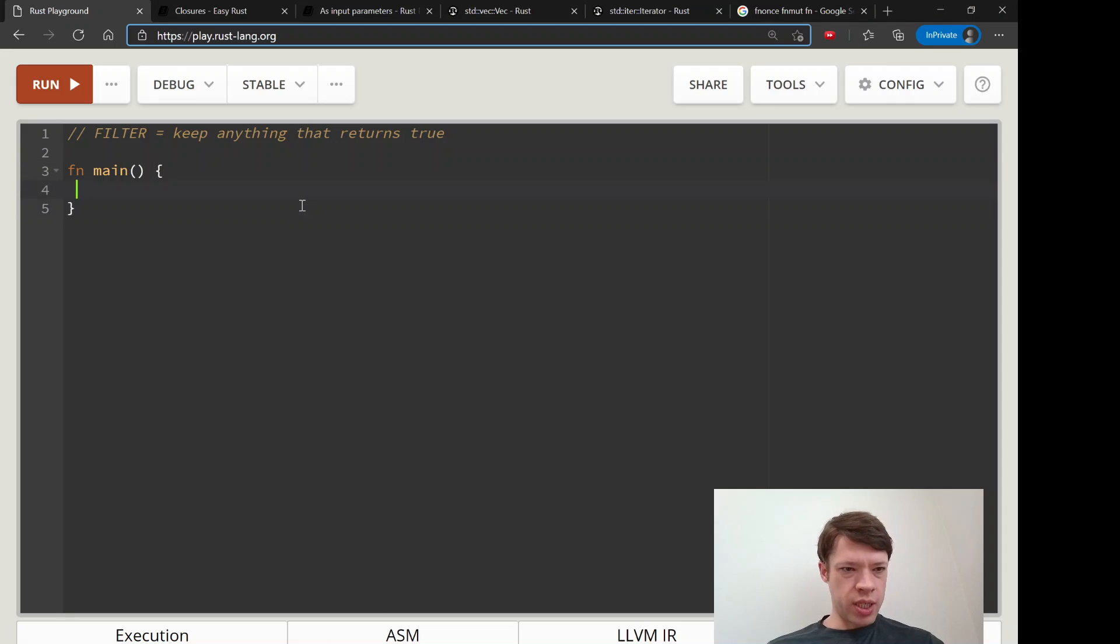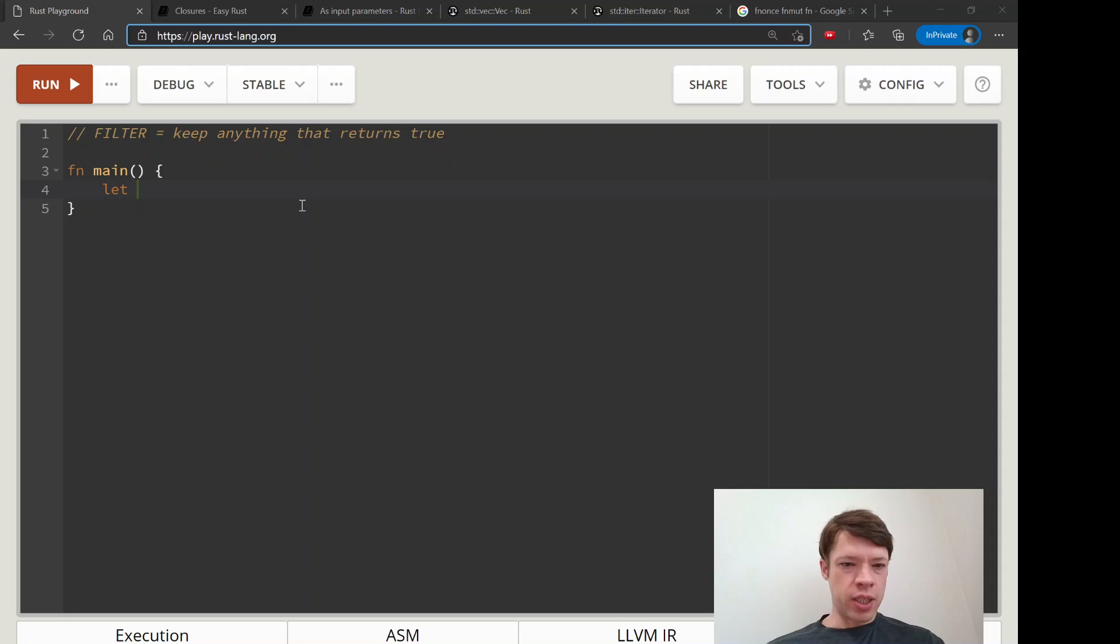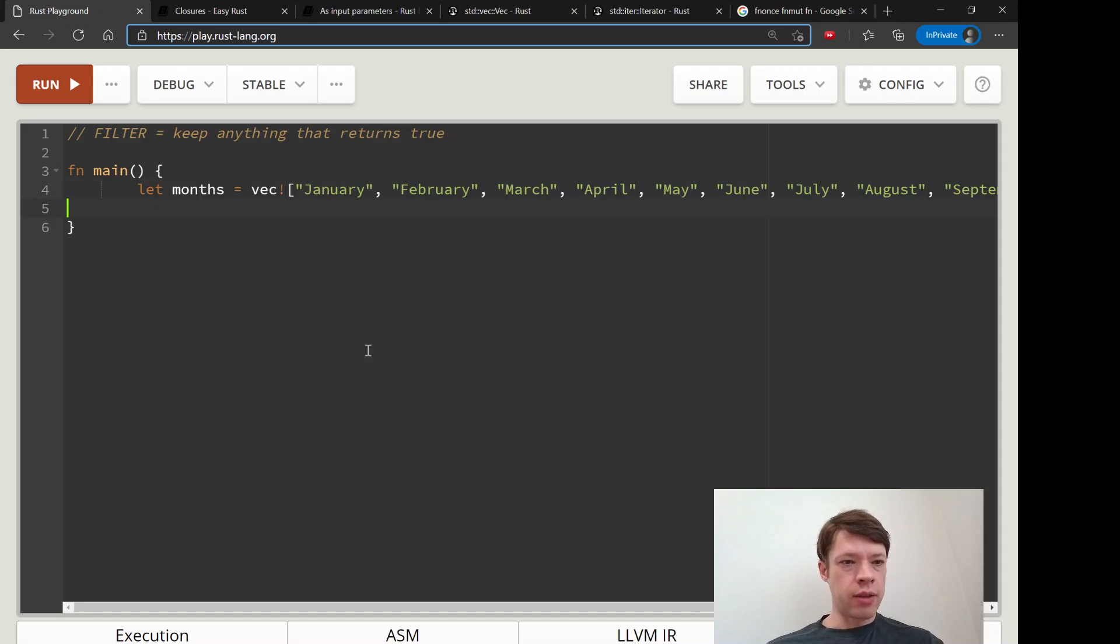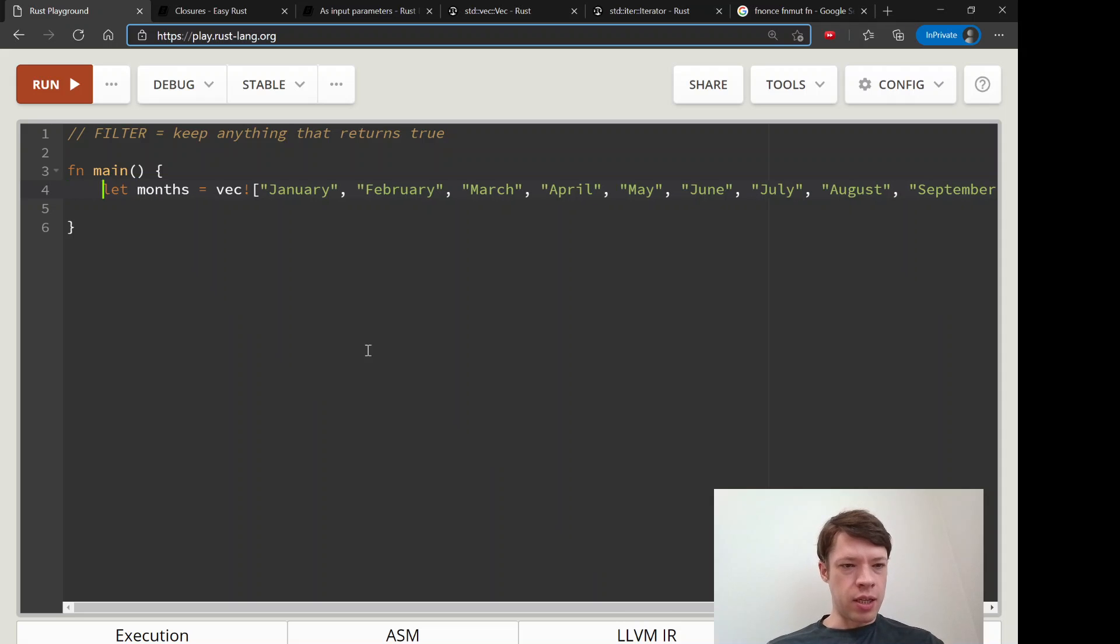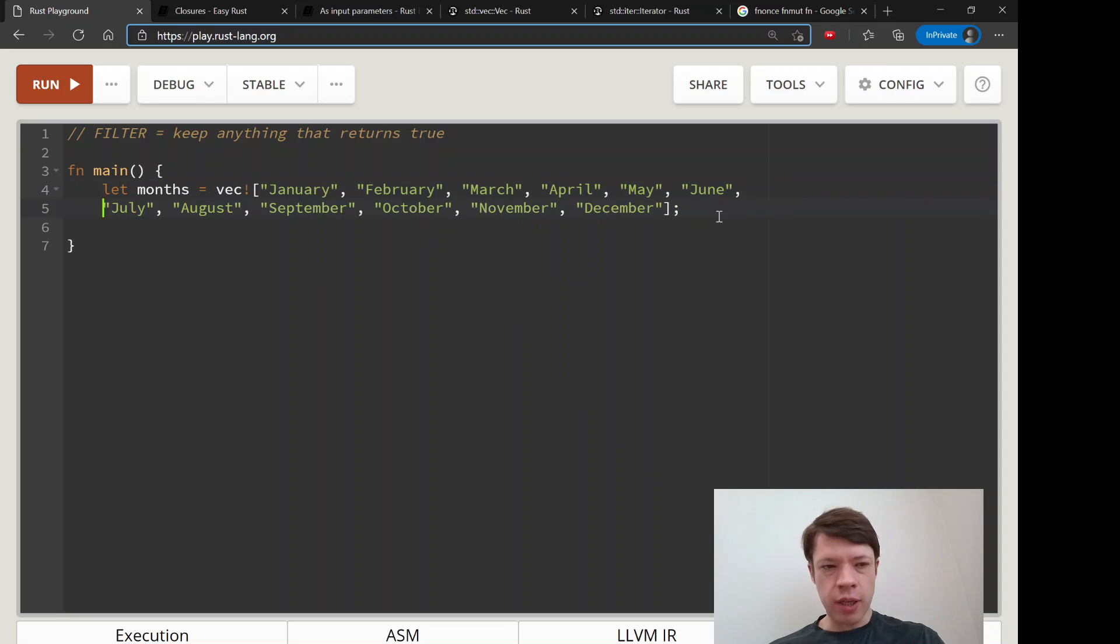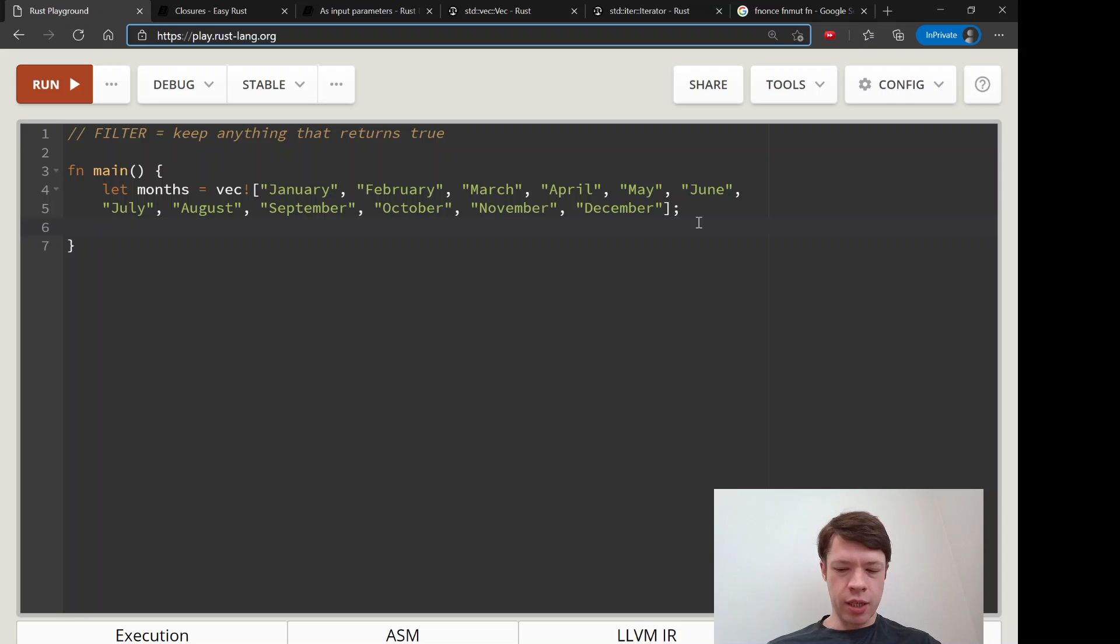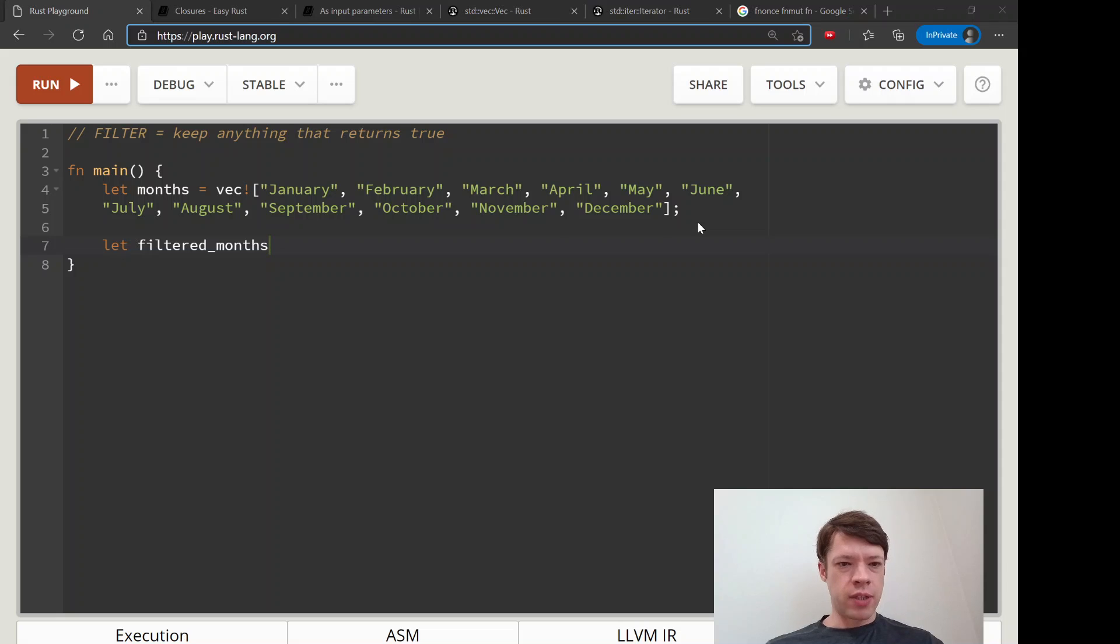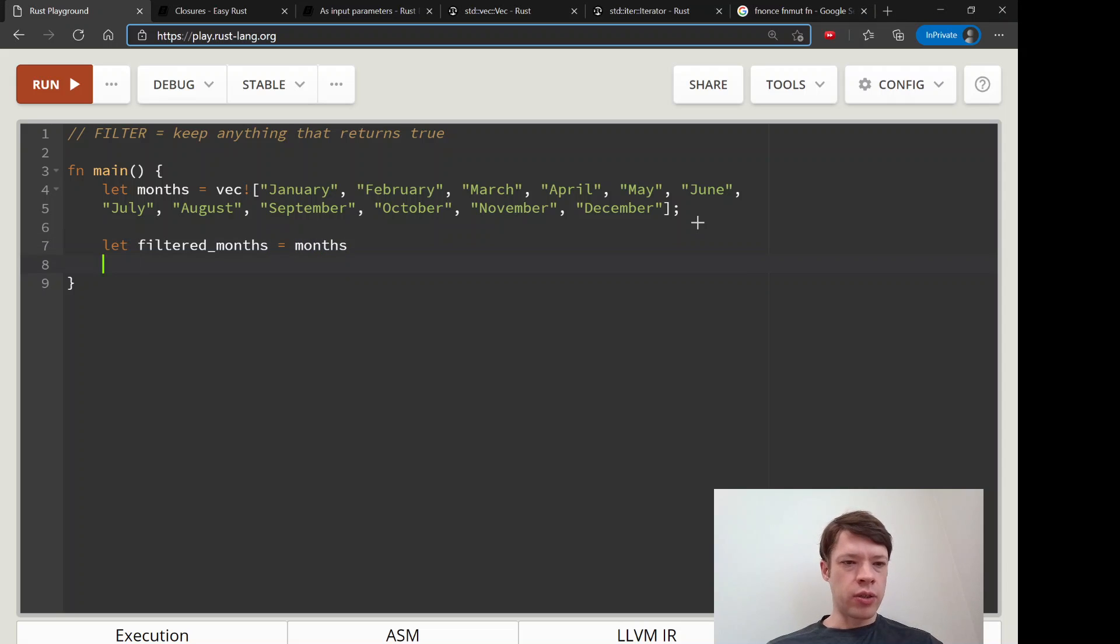So let's say we have all the months of the year. There you go, months is a vec, and there's lots of months so I'm just copying and pasting. So we have a vec of stirs.